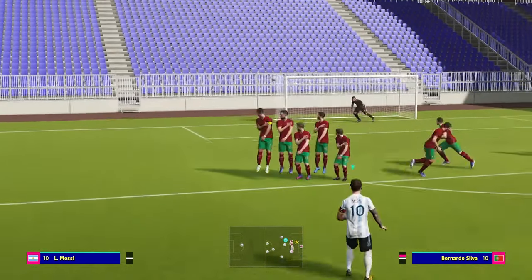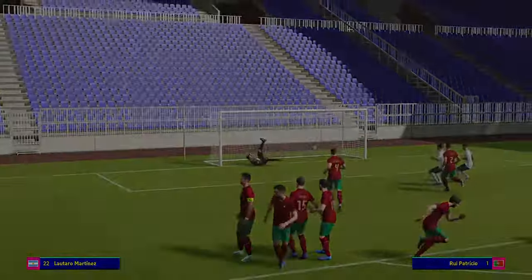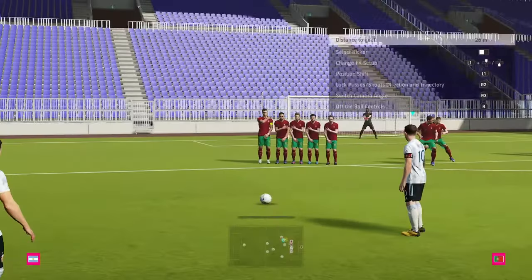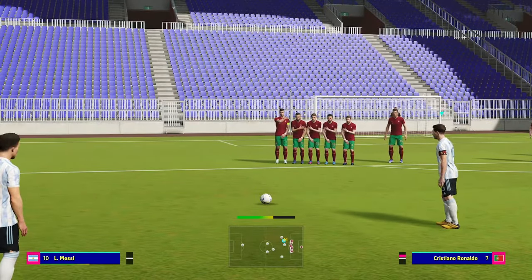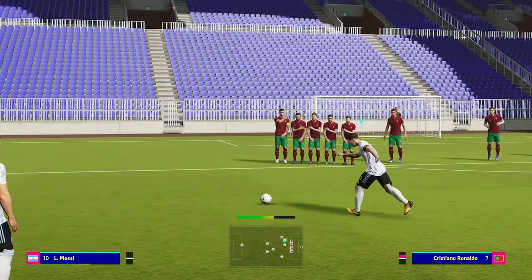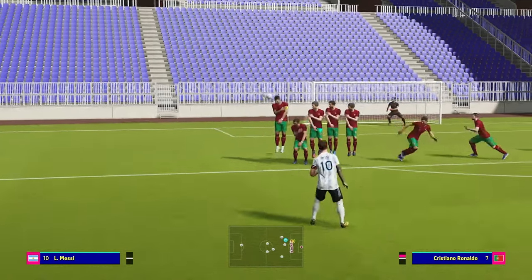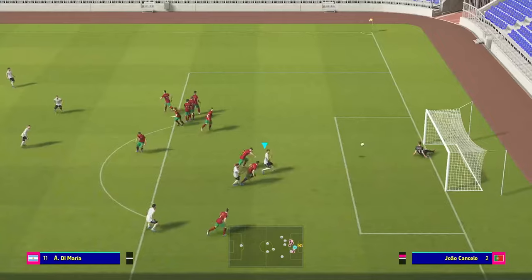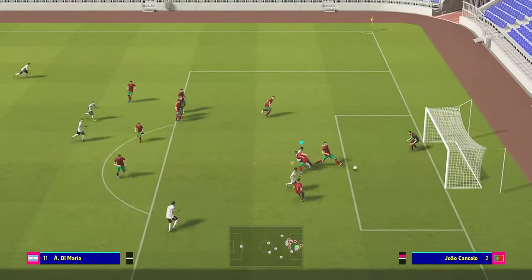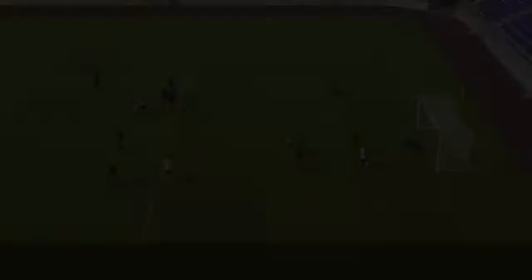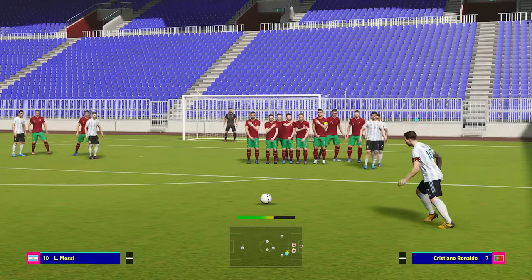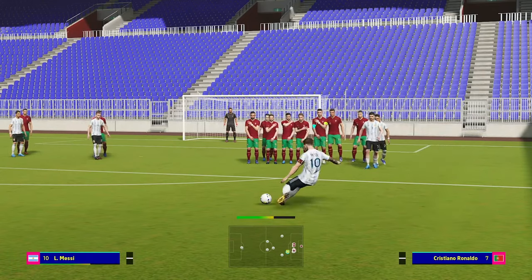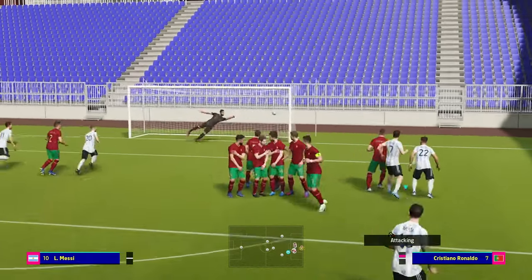It might be a case that you curl one and they move their keeper, so next time you go the opposite side. Some players might even guess that you'll do that — and this is where free kicks have become the same as penalties. As long as you get them on target though, you always have a chance of scoring. So there you have it — those are my eFootball free kick tips and tricks. See you in the next one.